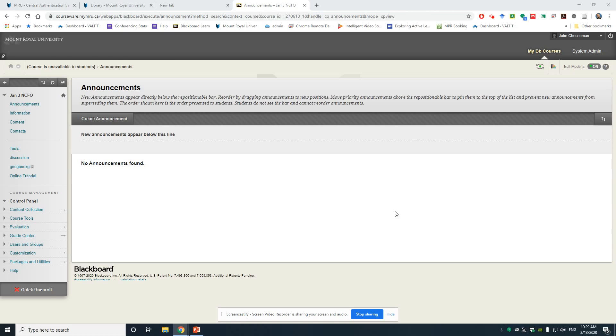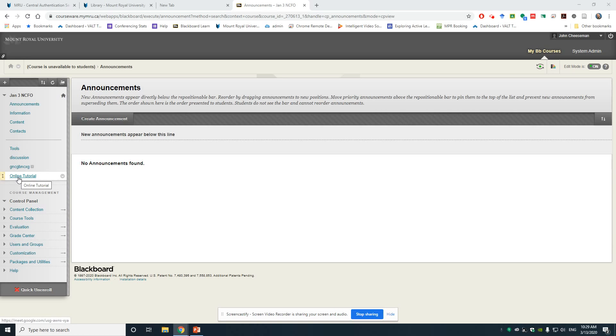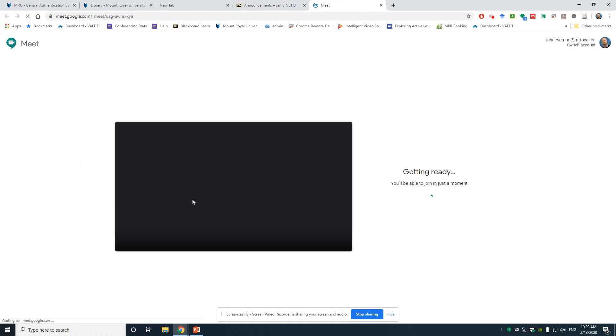In a previous video, we created a Meet link and posted it in Blackboard. So I'm going to click on that link now and I'm going to launch Google Meet.